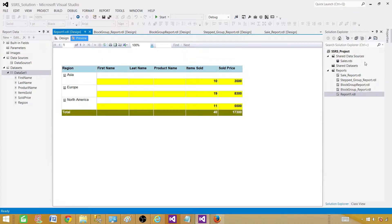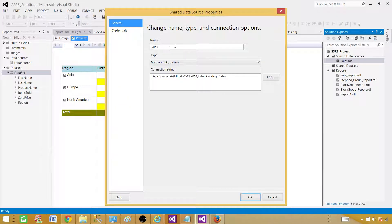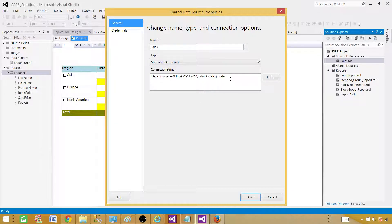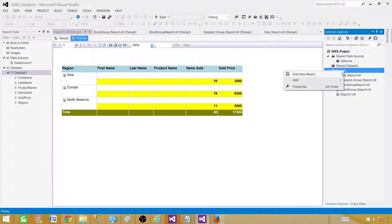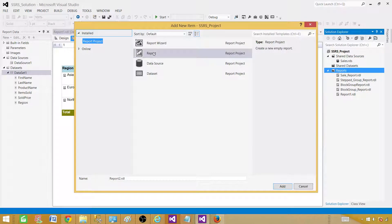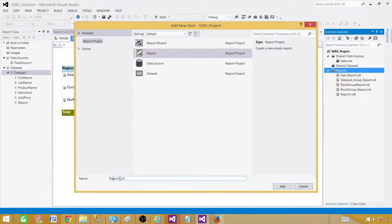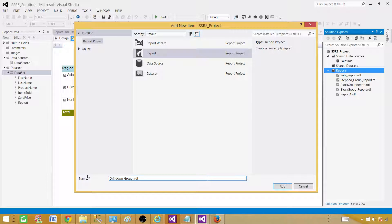In this project we have a sales shared data source already created, so we are going to use that one. This is pointing to the sales database. Now right click on the reports, add new item. Click on the report to create empty report and let's rename this one drill down group subtotal grant total.